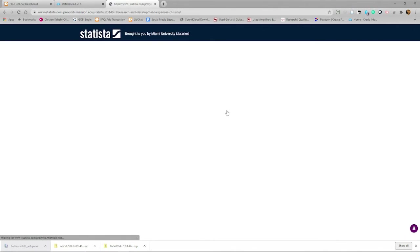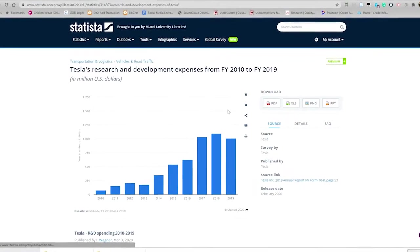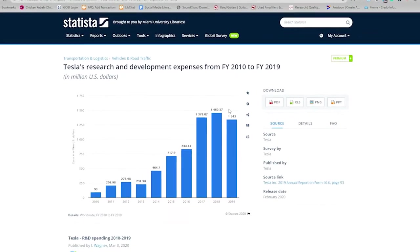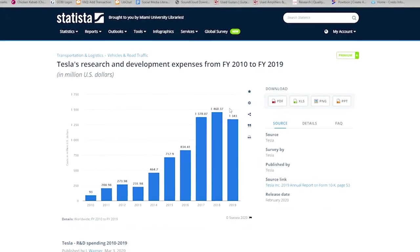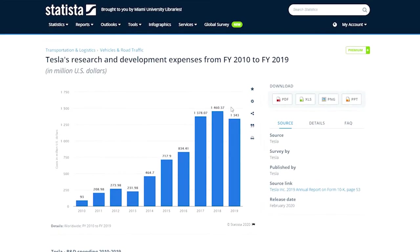Here we can see that the dollar amount Tesla has been spending on Research and Development peaked in 2018 according to Tesla as seen in the source. Always look at the source to help measure the validity of the statistic.